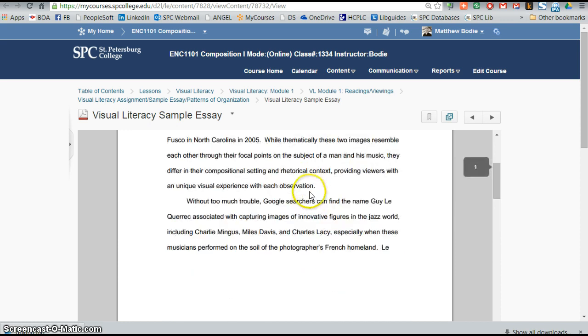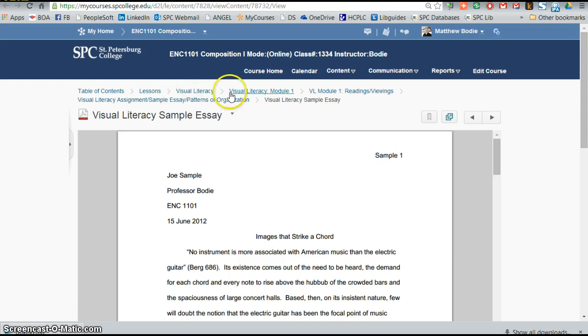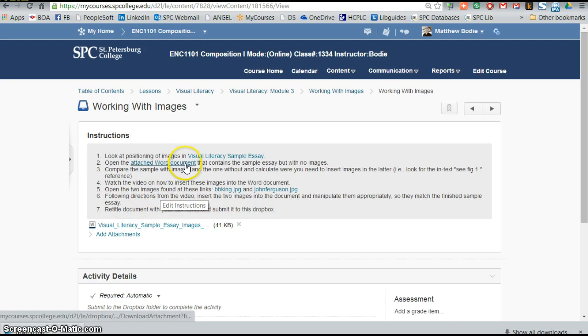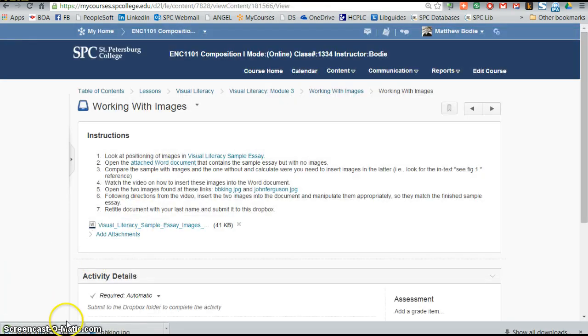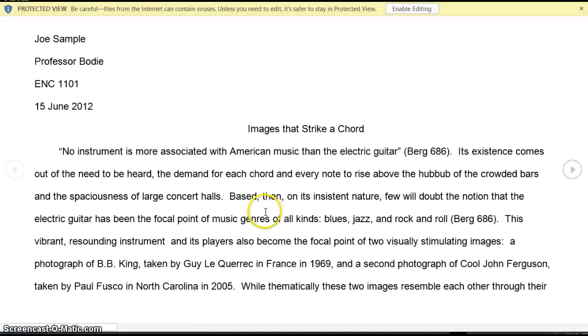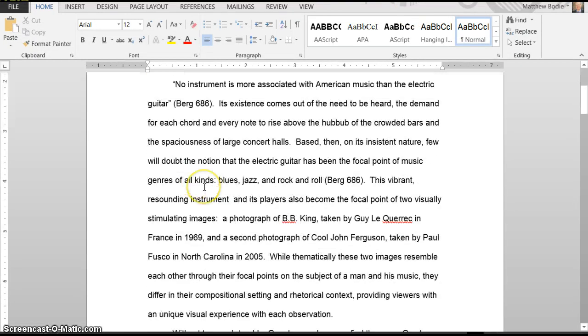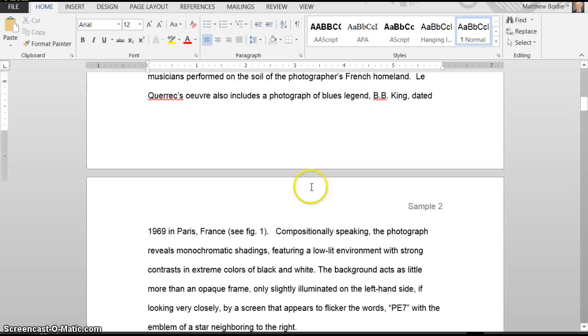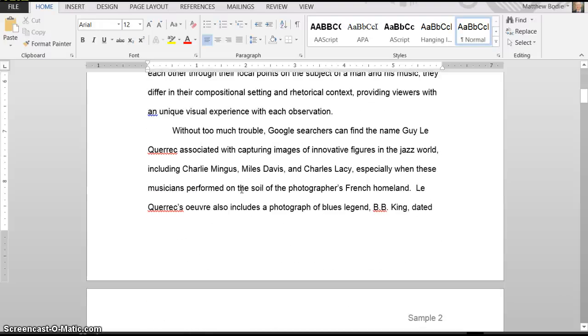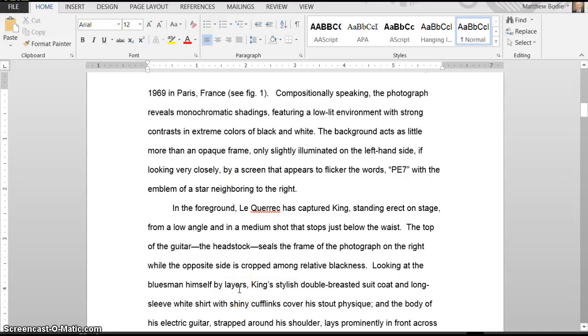So here's the sample essay that you have seen before, and we're going to go back and take a peek at the instructions. It says to open the attached Word document that contains the sample essay, but it doesn't have images in it. I'm in Chrome by the way, so it might be a little different on your computer. But we're going to look here, and lo and behold there are no images in here, but we do see that there is an area where it says see Figure 1. So we're going to try to insert right around there the image of BB King.